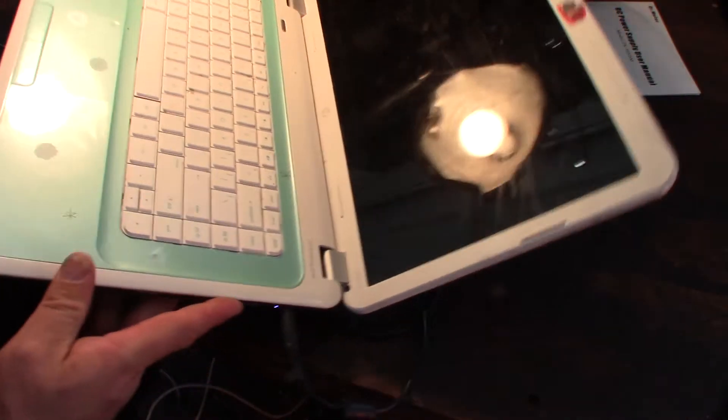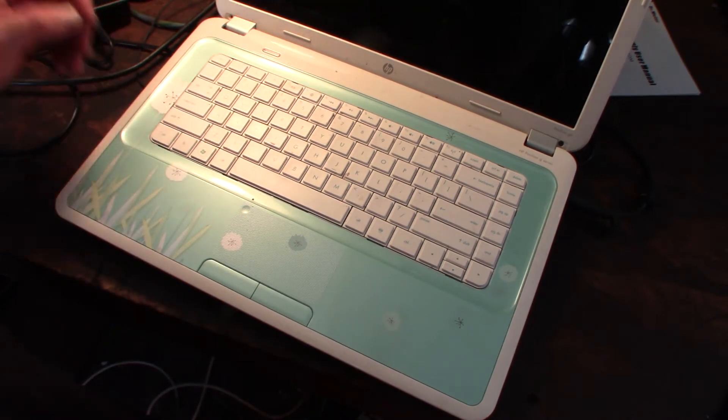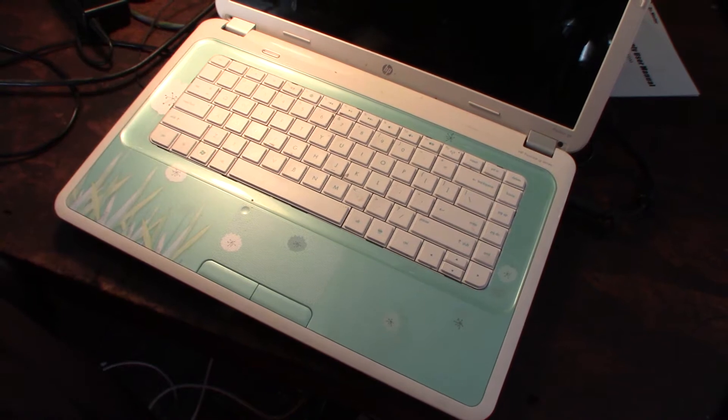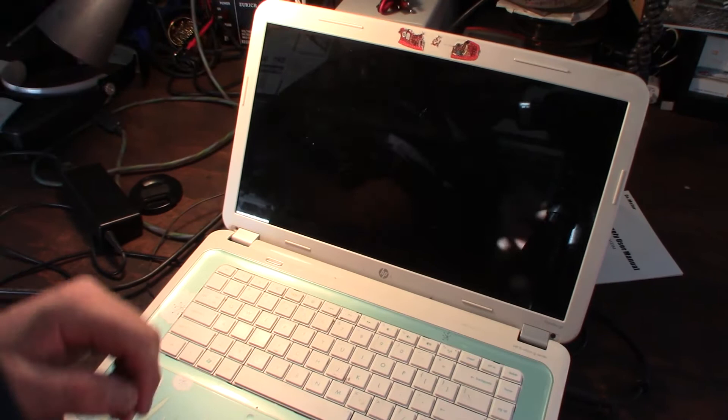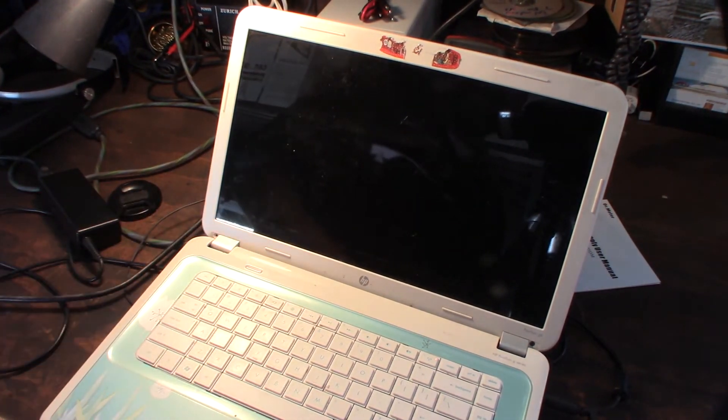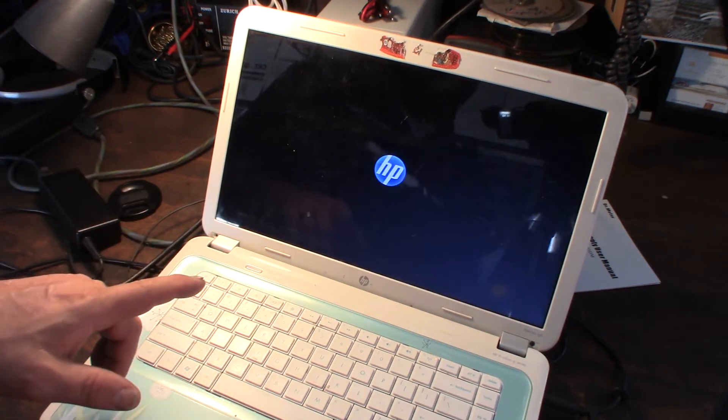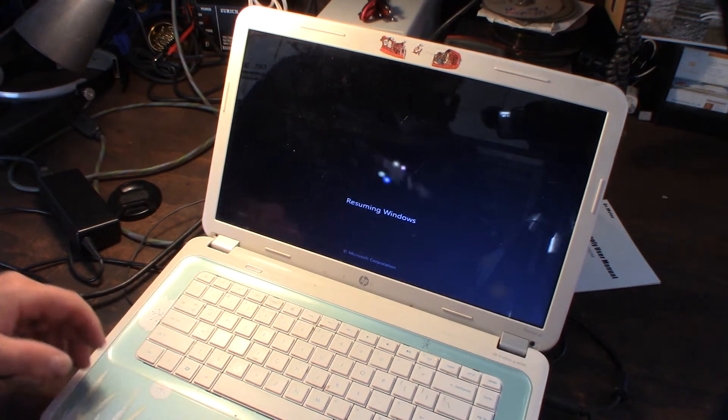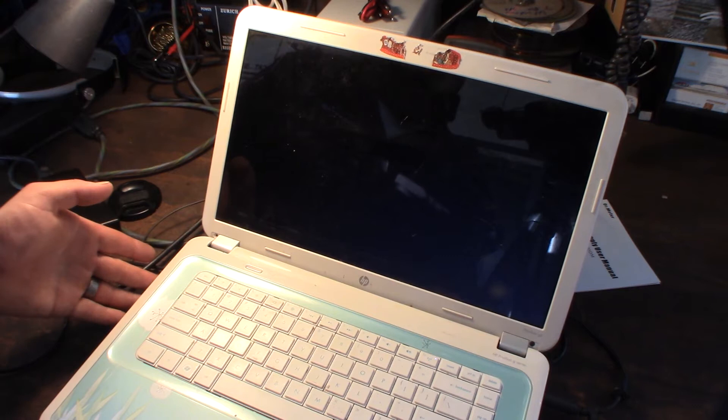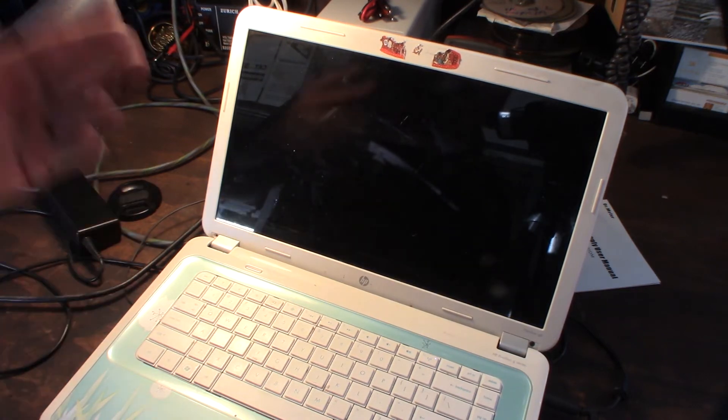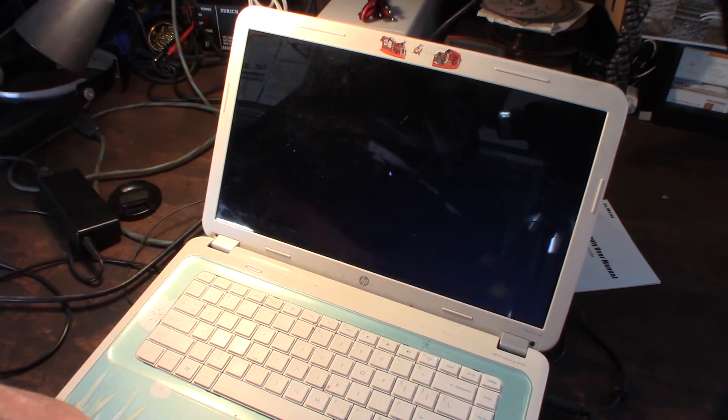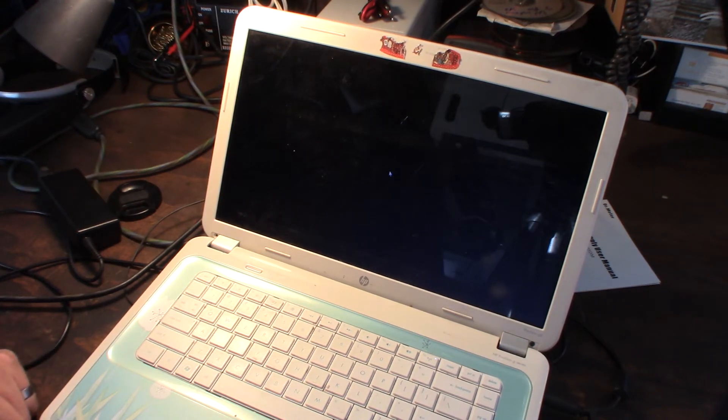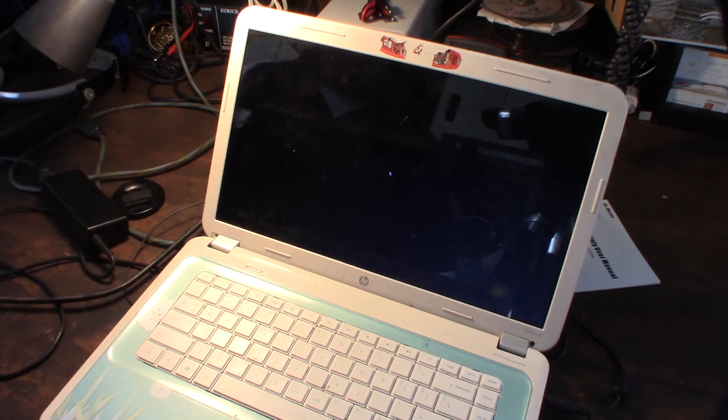I could check the voltage if I'm not getting steady voltage, but let me show you what's happened here. Let's power that on. So what would happen is it would fire up and then once it got into Windows it would just power off. I've been listening for fans - I feel like I can hear the fan.